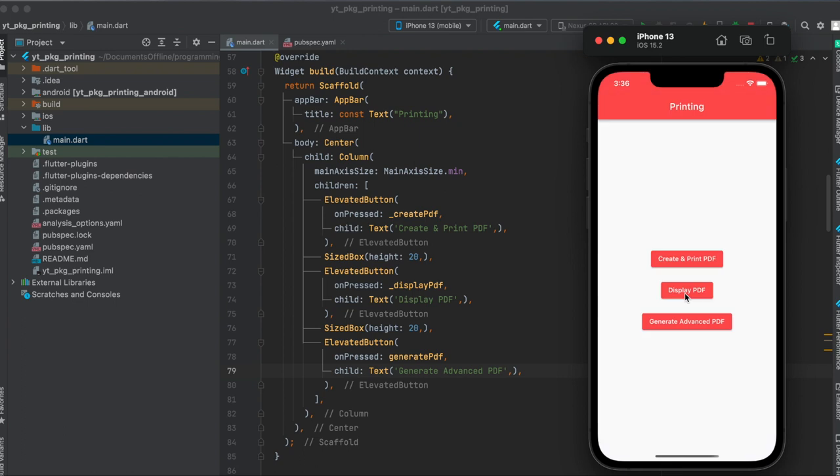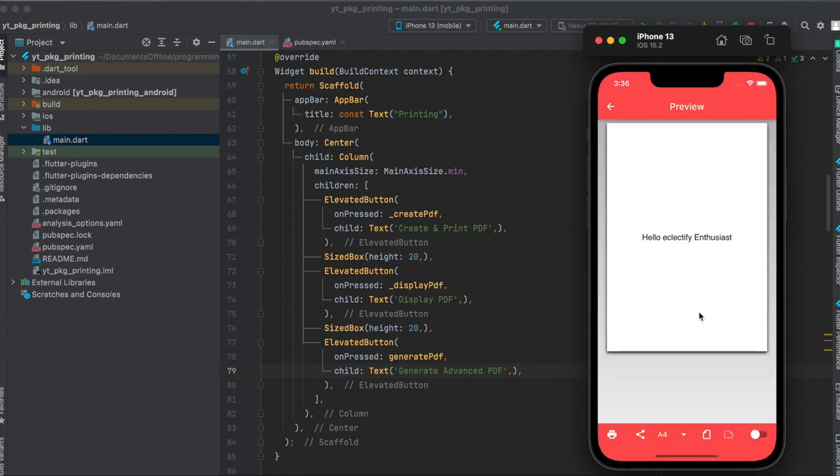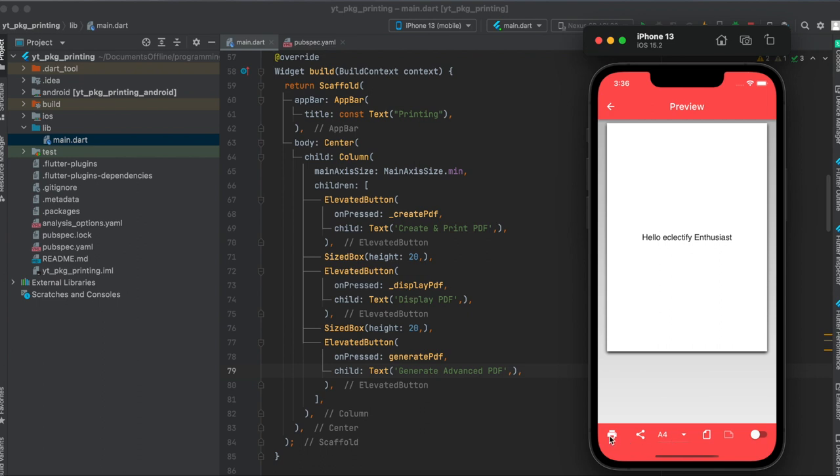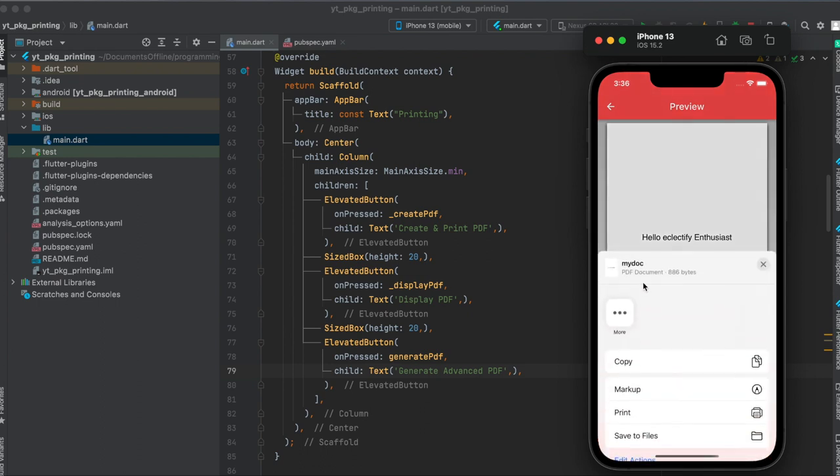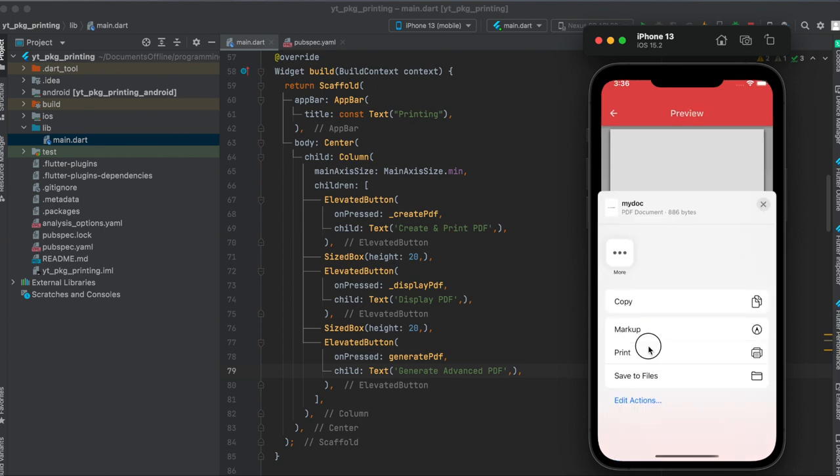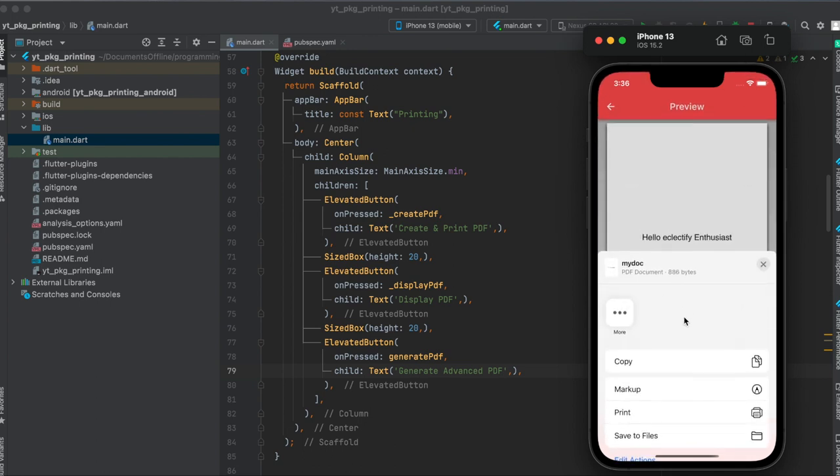Then we can also have a look at the PDF before even printing it. Here we have a bigger text this time and can define in which sizes we want it to be. We can define the orientation again, we can directly print it from here or we can also share it from here. As you can see, here this is a PDF document.